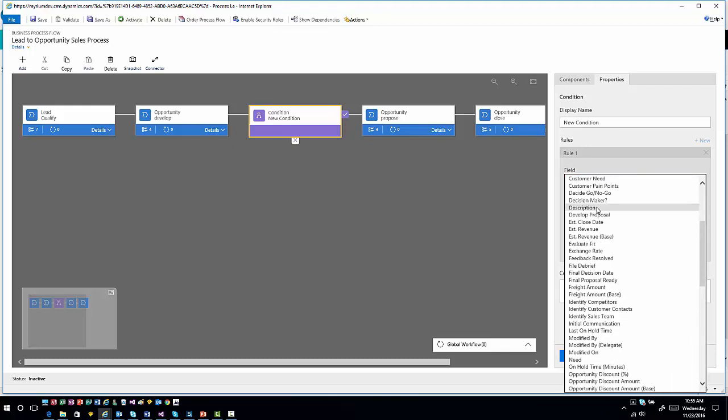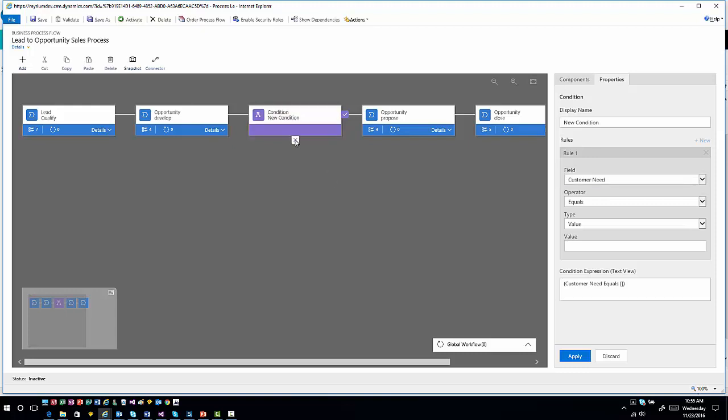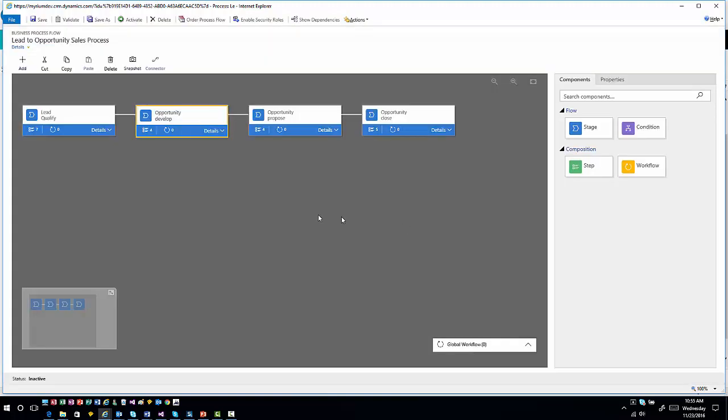This is where I have the ability to determine what's happening within the context of those individual situations. If customer need equals a certain situation, then I want to move off into that particular condition. It's the same type of conditions that we have done in the past. If I want to remove a specific item, I can select that item, hit delete, and remove that condition.